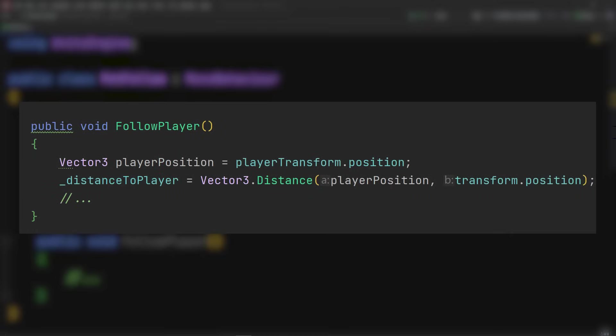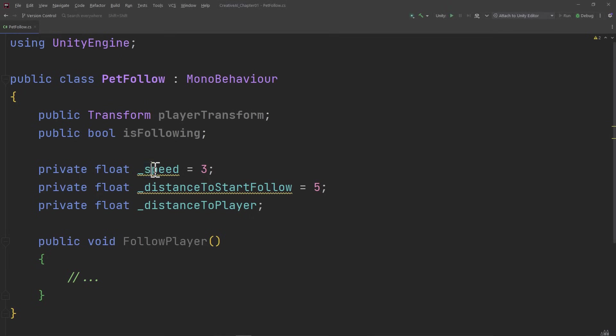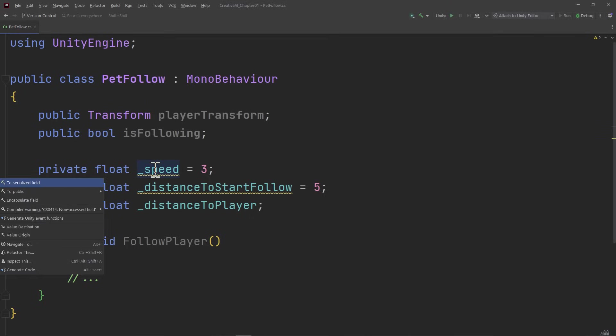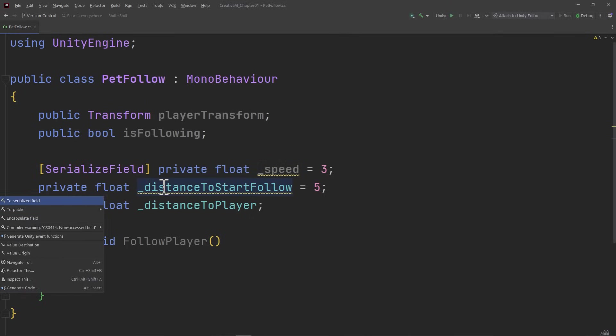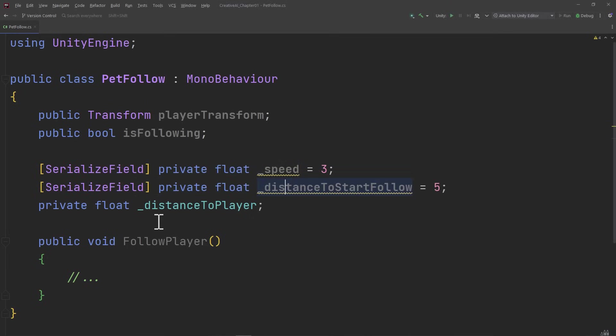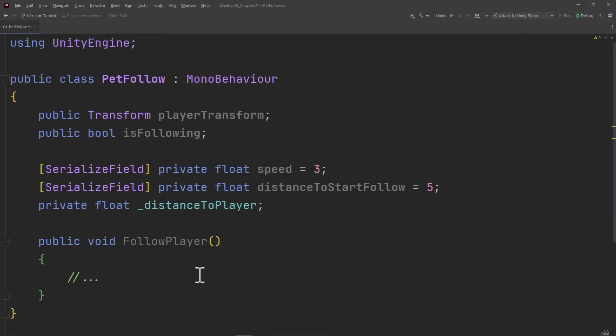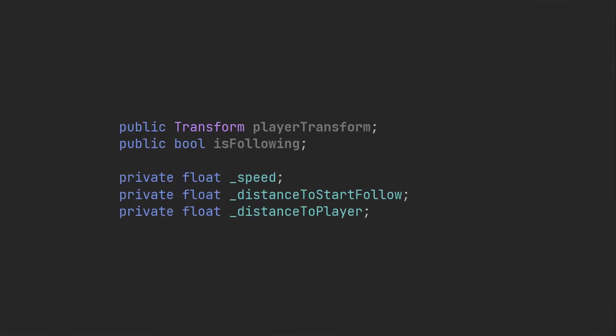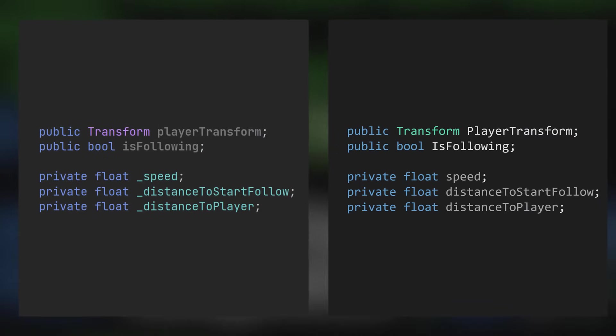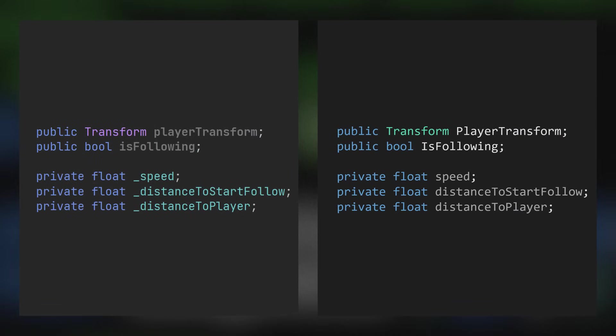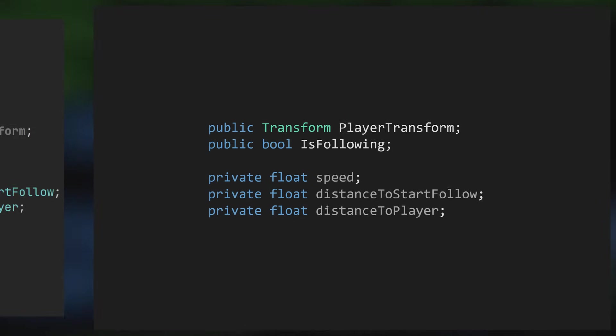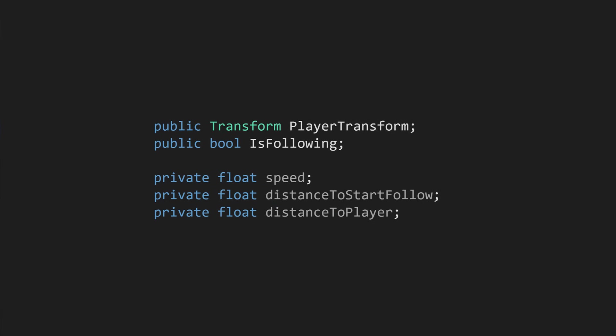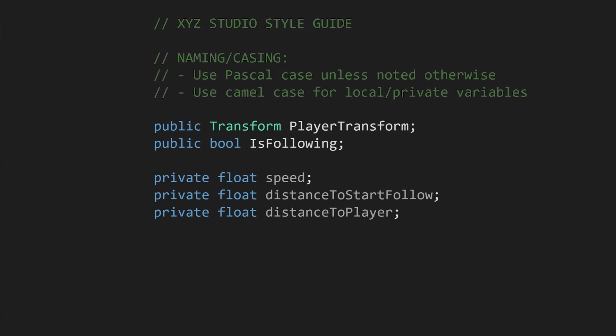However, since we're initializing a couple of these variables with a value, Rider suggests tagging them with a serialized field attribute in order to make them appear in the inspector. And from there, Rider suggests removing the underscore prefix. Both of these styles are perfectly fine. The important thing is that your team form a consensus on the style to go with, and that everyone follows it consistently.